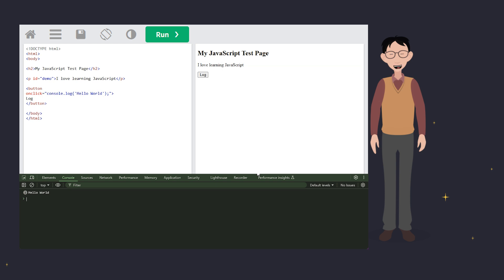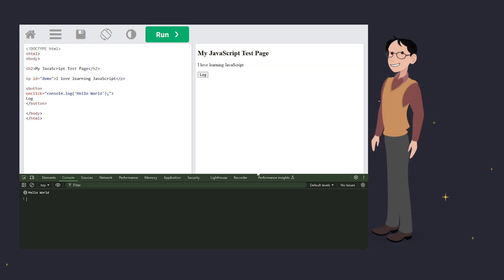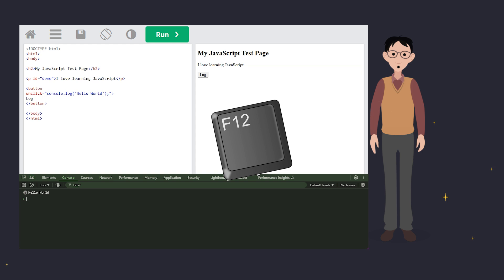When testing console methods, you need to have the console view visible. This is usually opened by pressing F12.